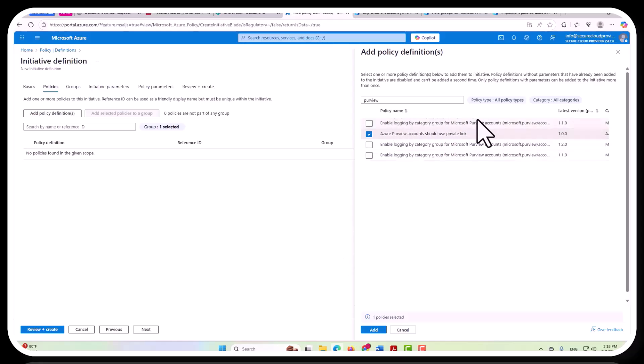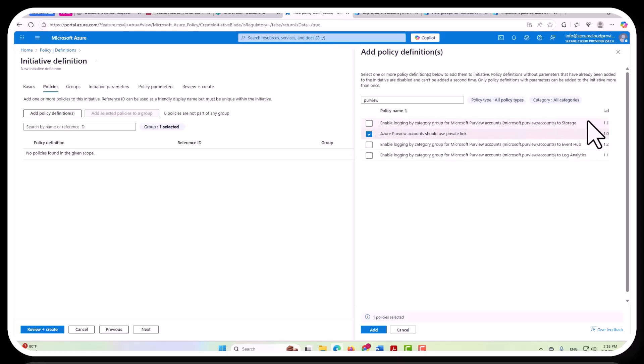And then you can also enable your logging, and you can determine whether you want to have, let's expand this a little bit more. You can determine whether you want the logging to go to storage or event hubs or to log analytics. You would do one of these three, not all of them.